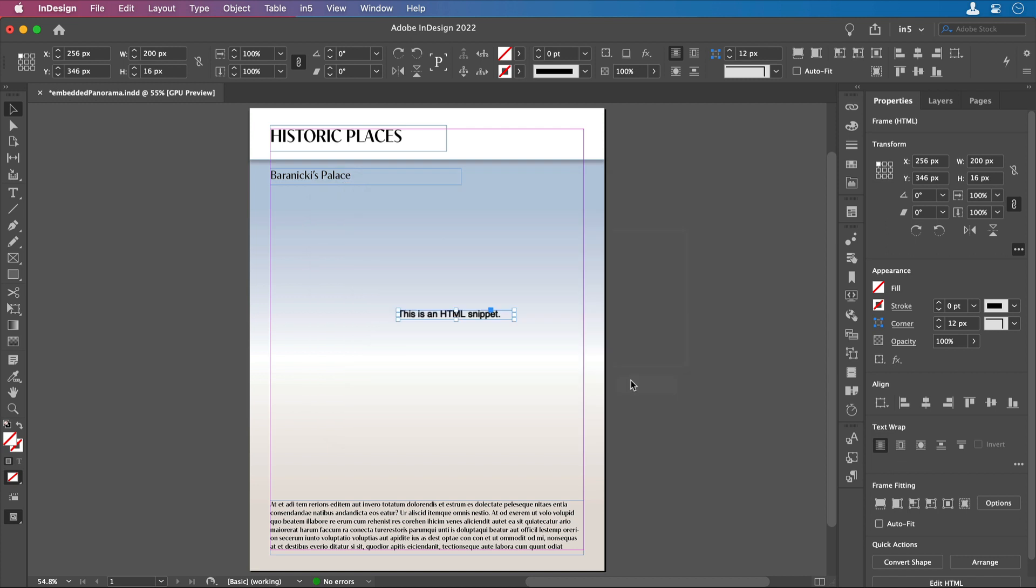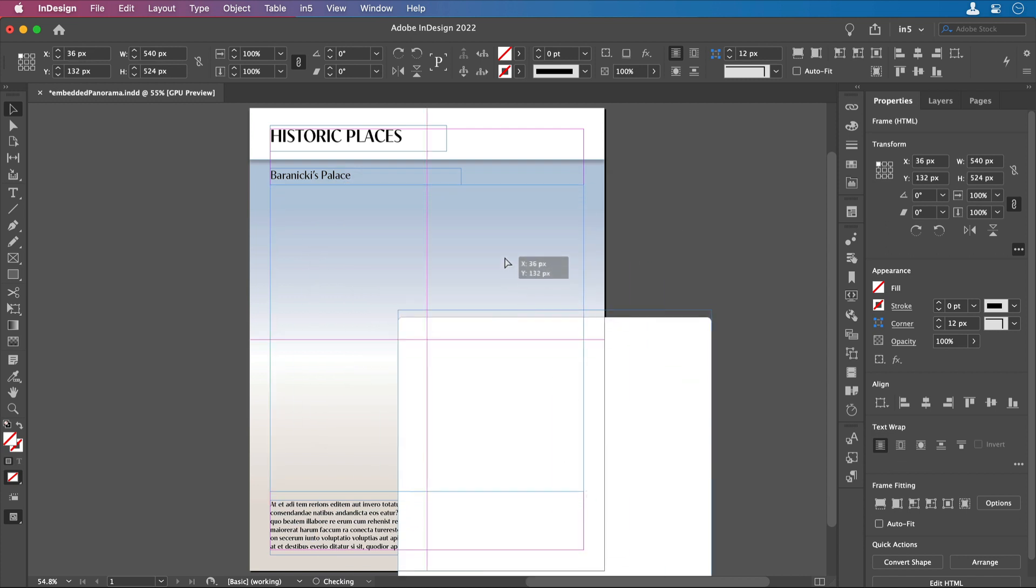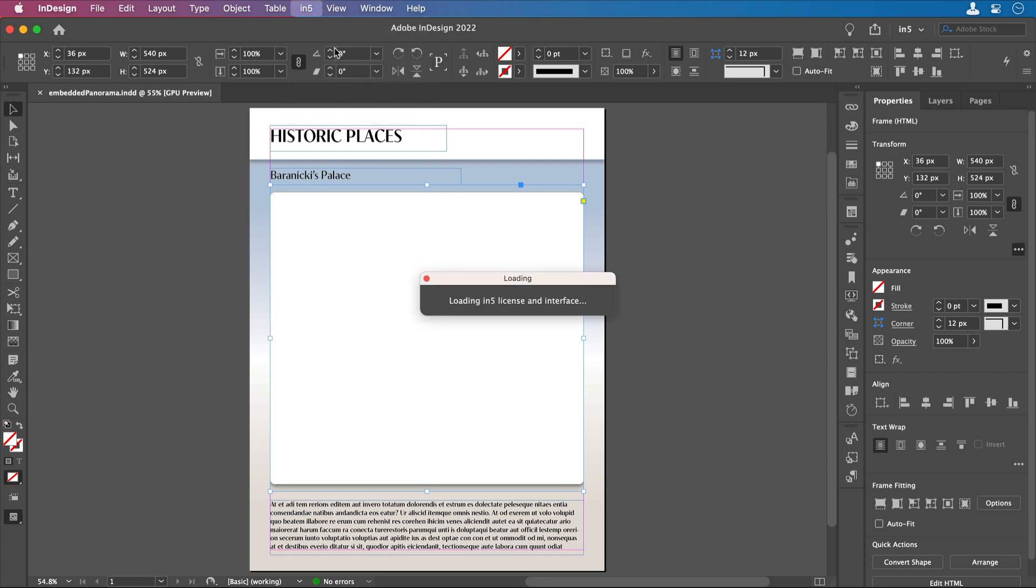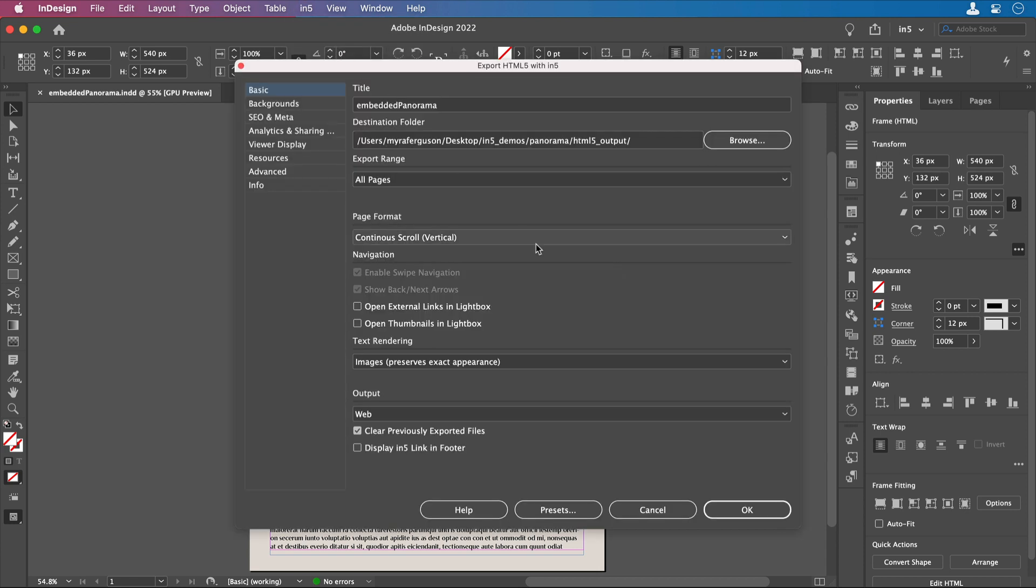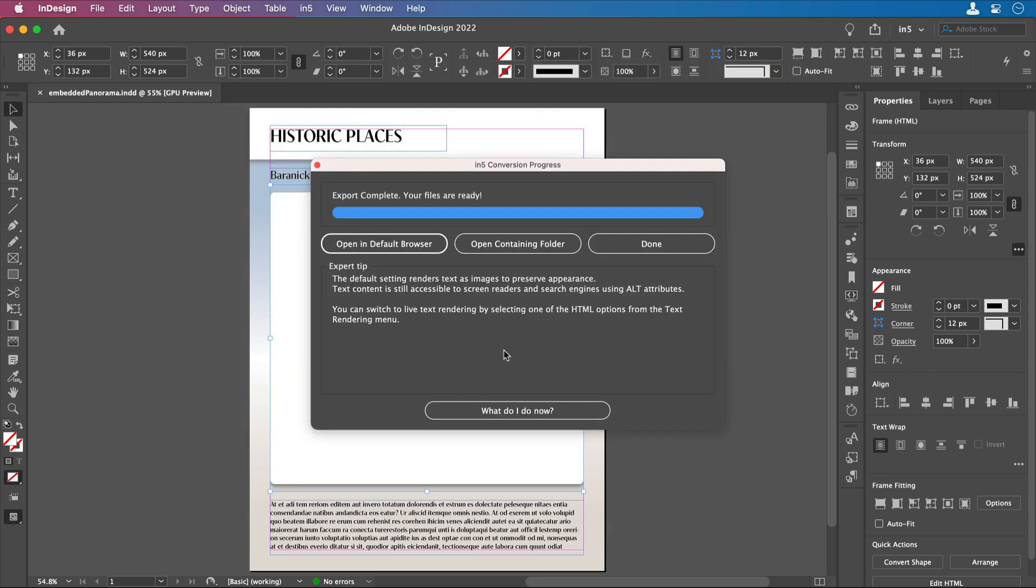Then InDesign places the object, I can reposition it. Now let's save. I'll go to N5, Export HTML5 with N5, and click OK. Let's take a look.